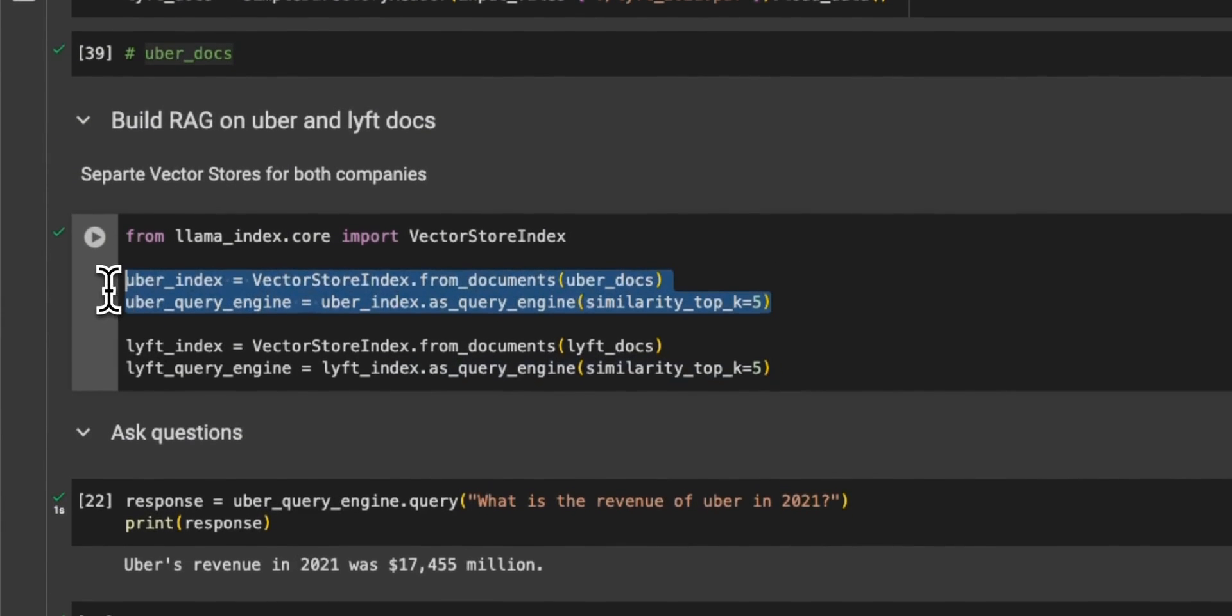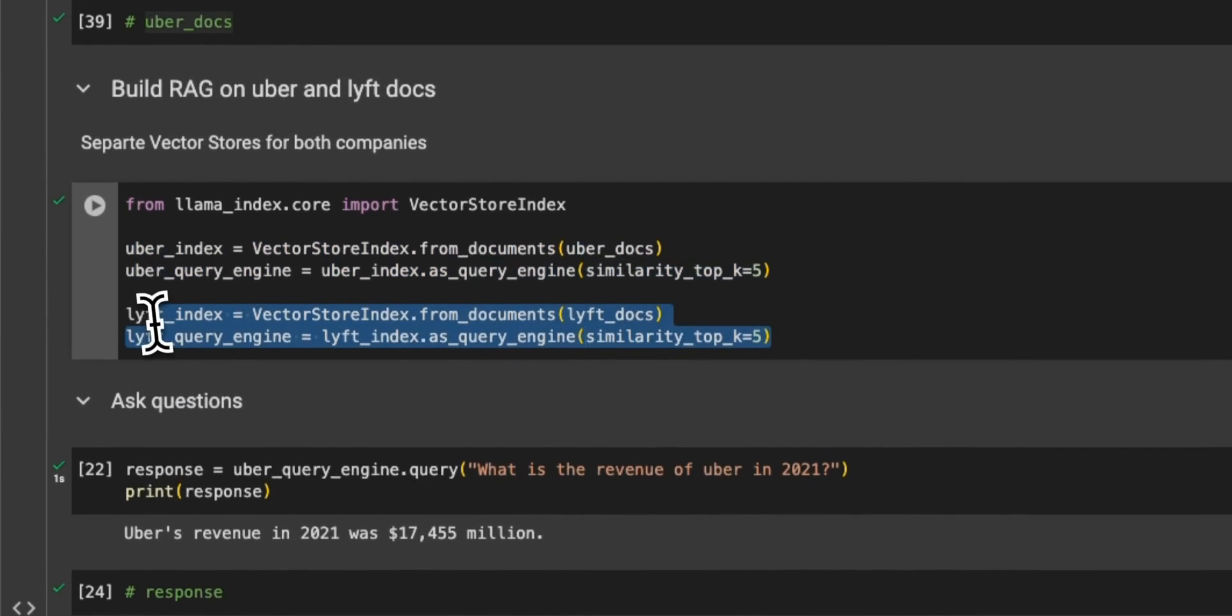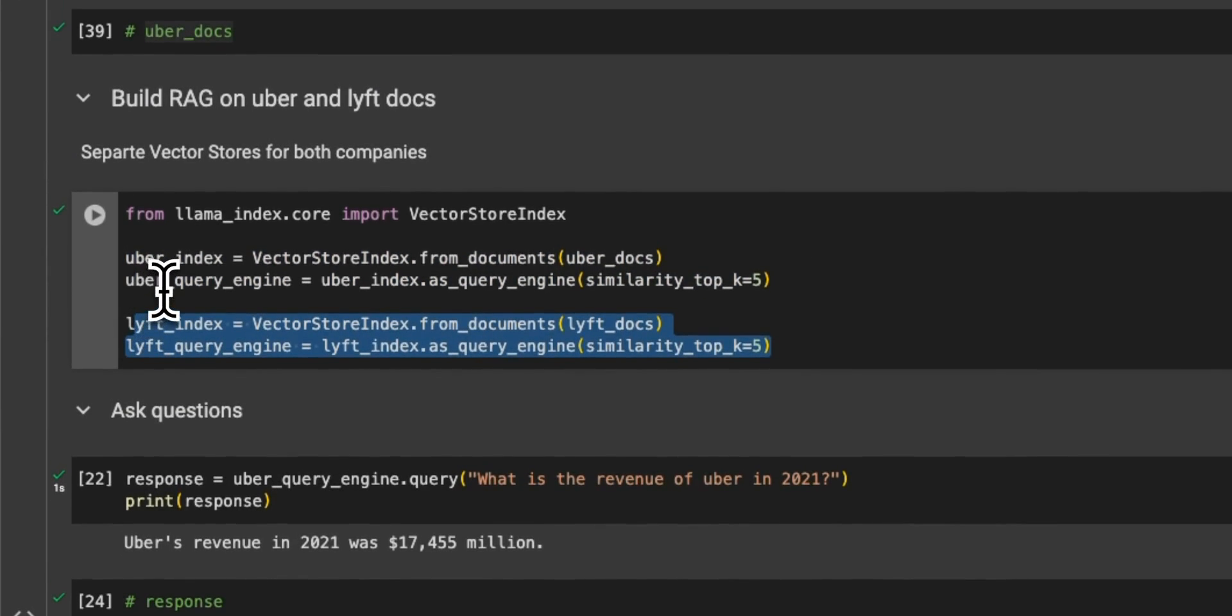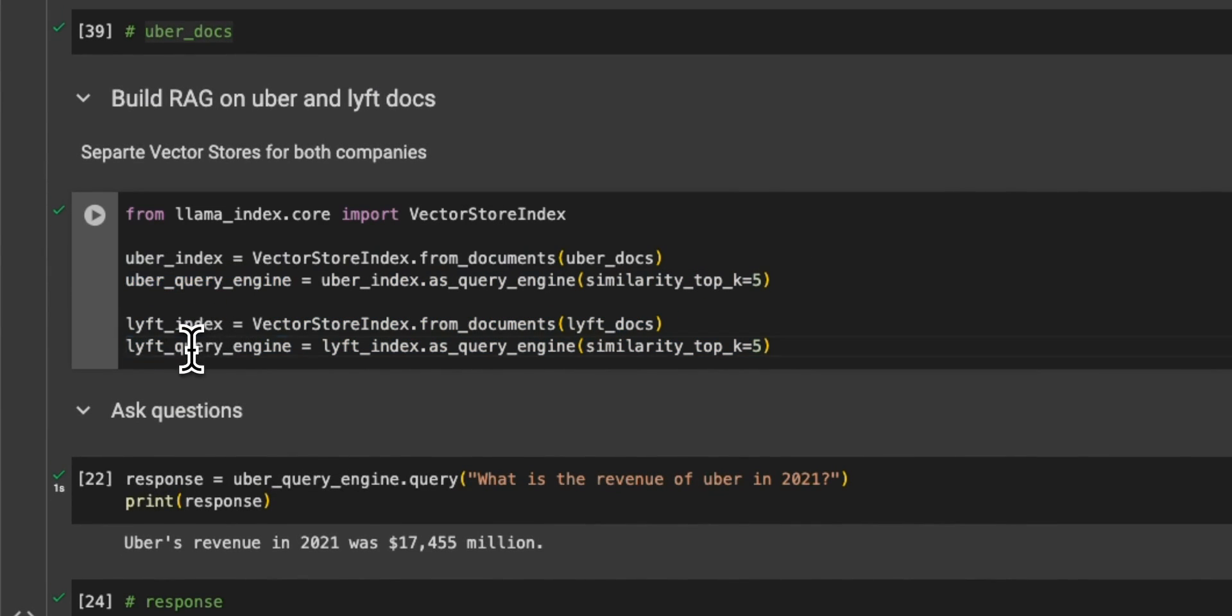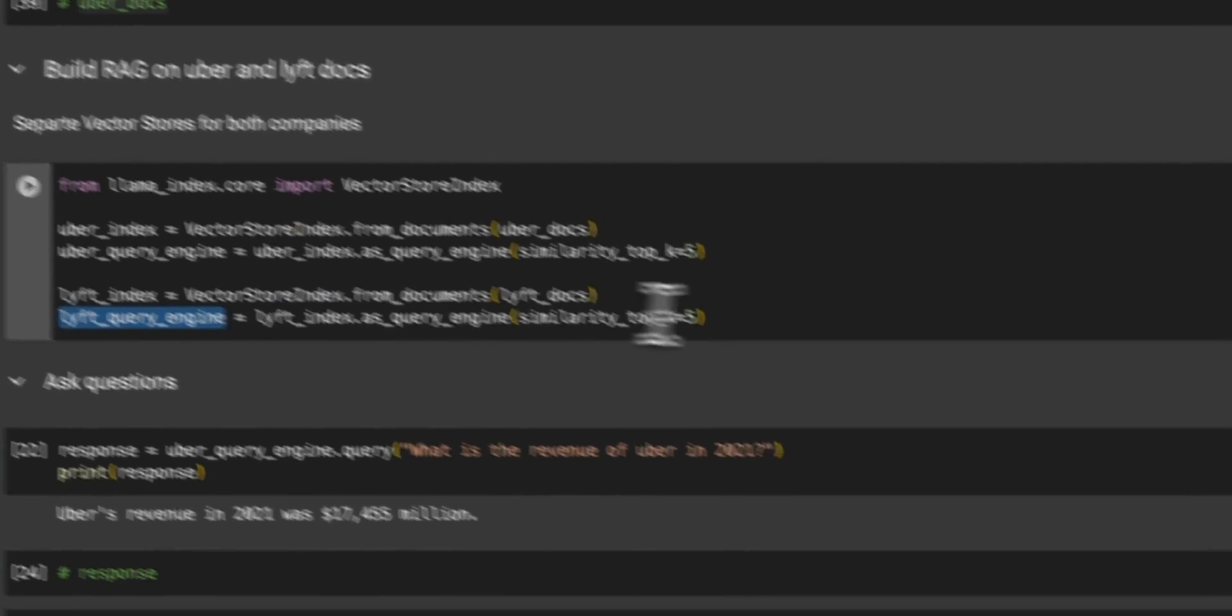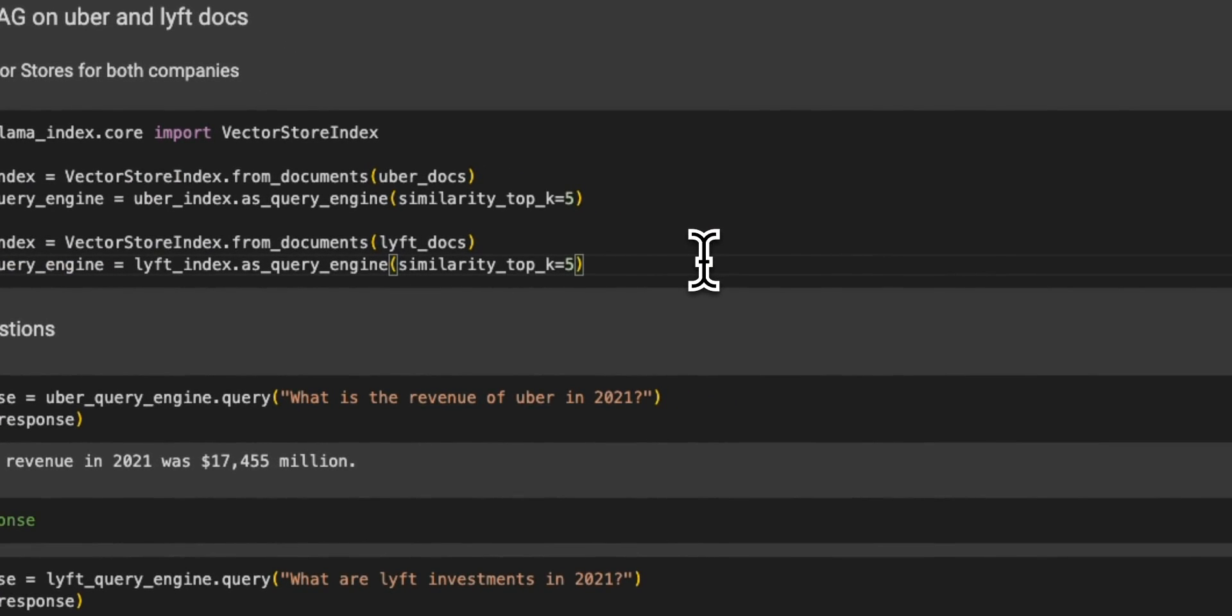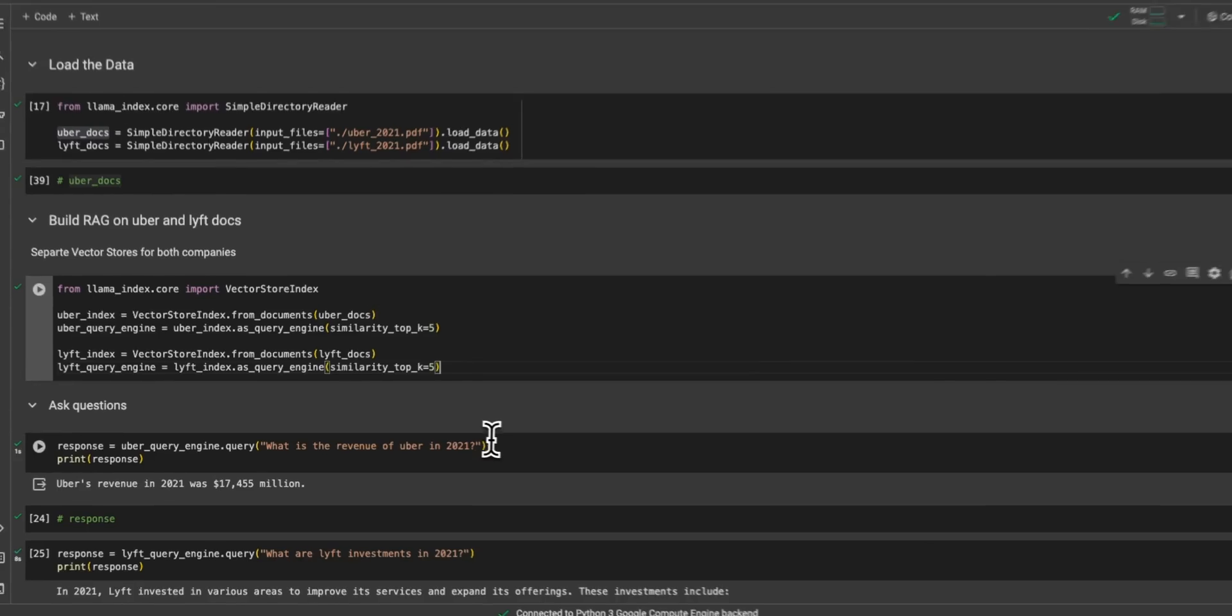Now, we're creating two separate vector stores. One is for the Uber earnings, and the second one is for the Lyft earnings. And the reason is that later on, we want to see whether the LLM is able to actually route to these different vector stores, depending on where the question is coming from.